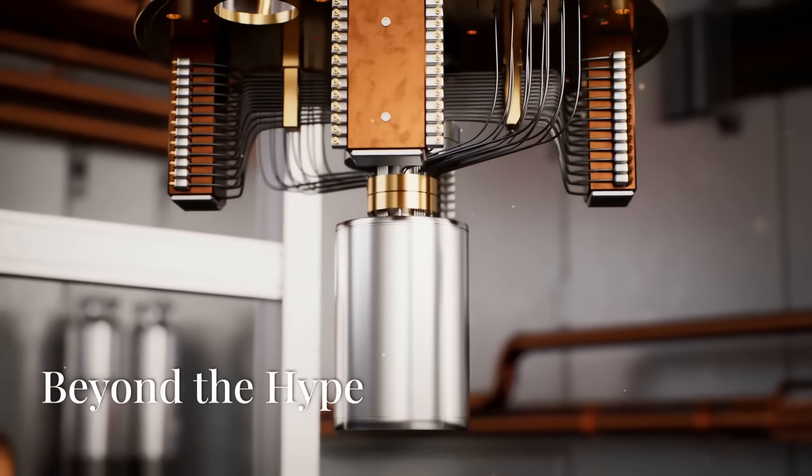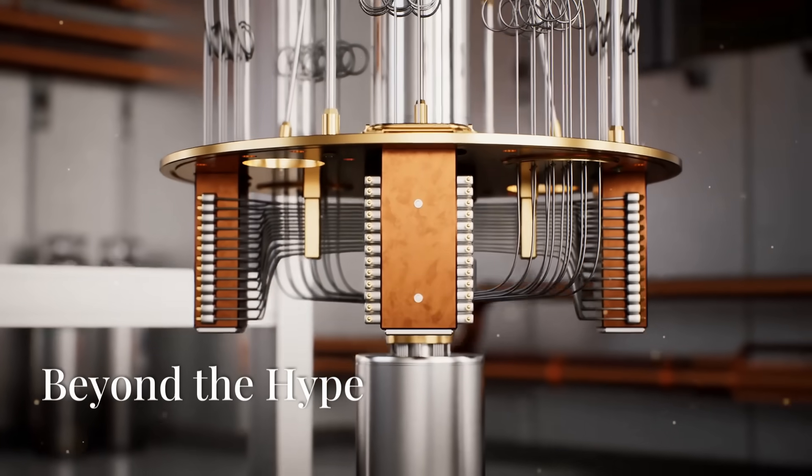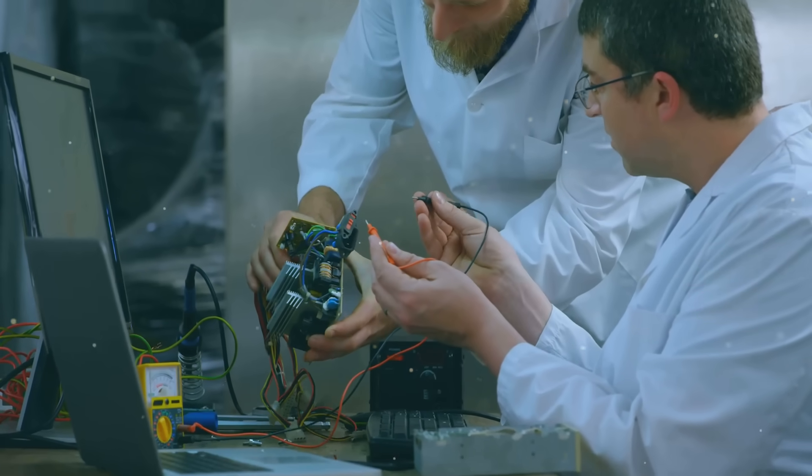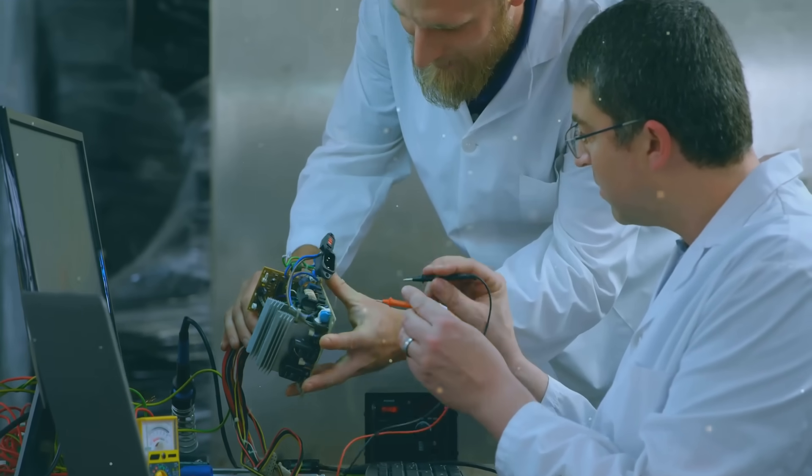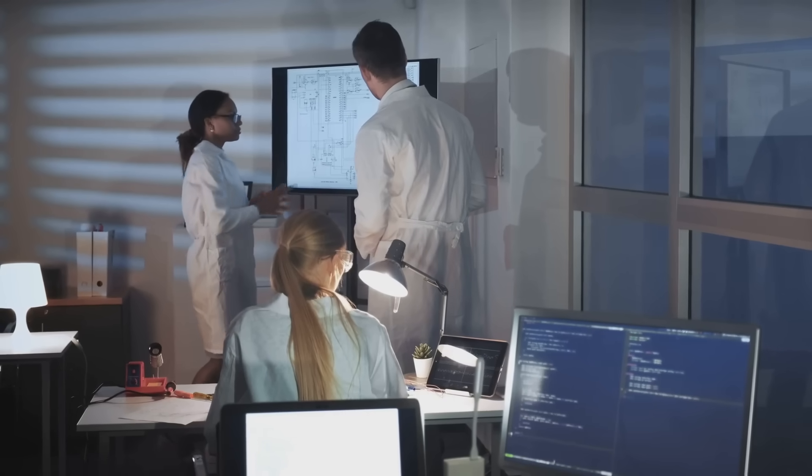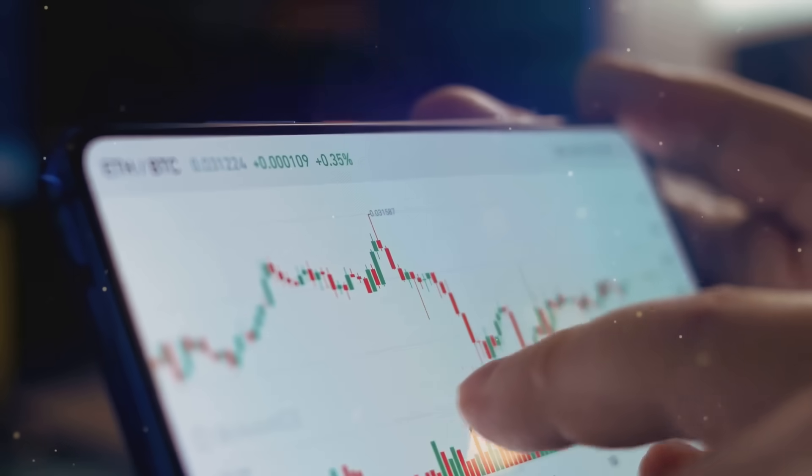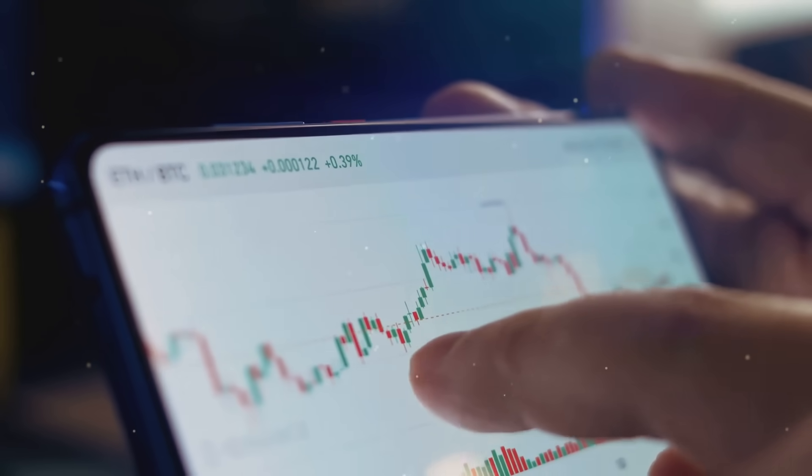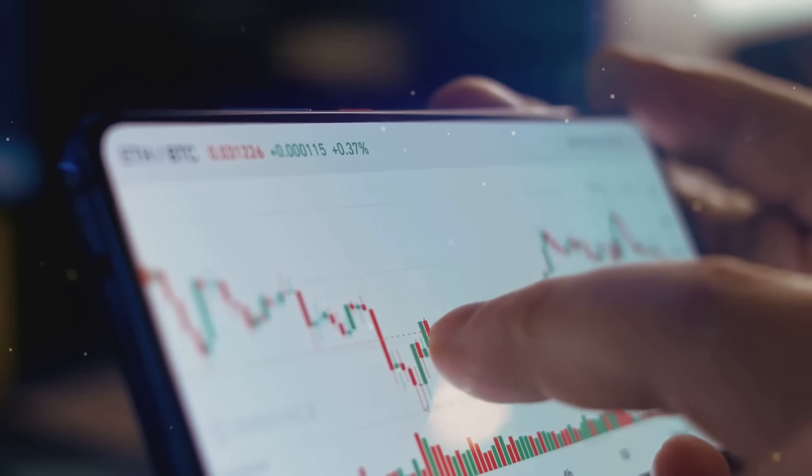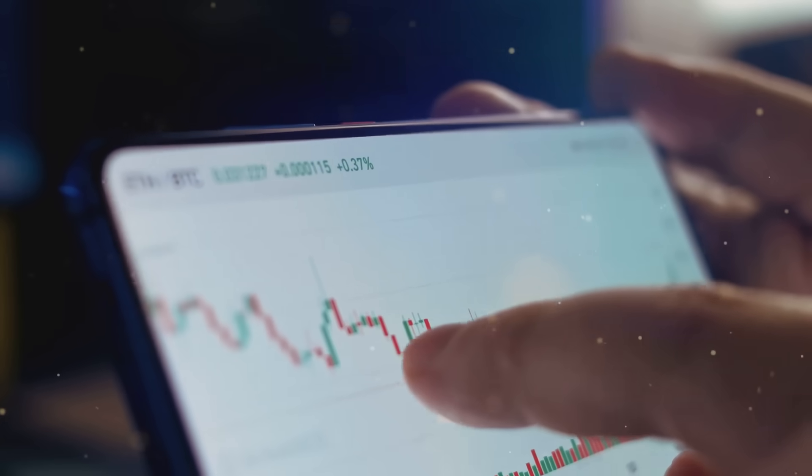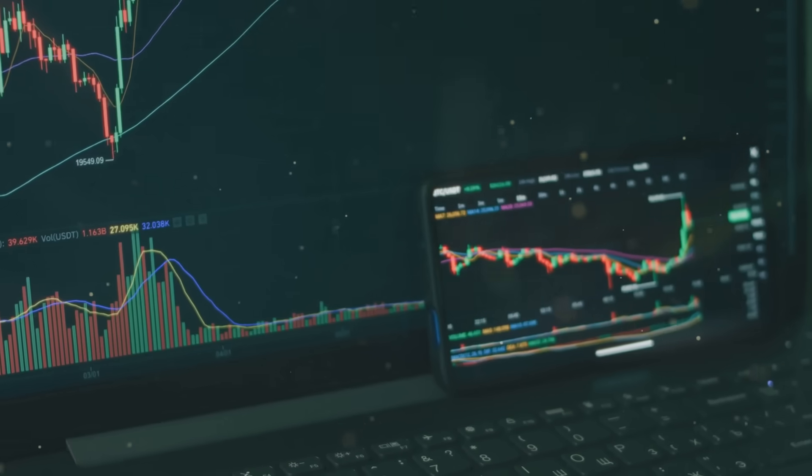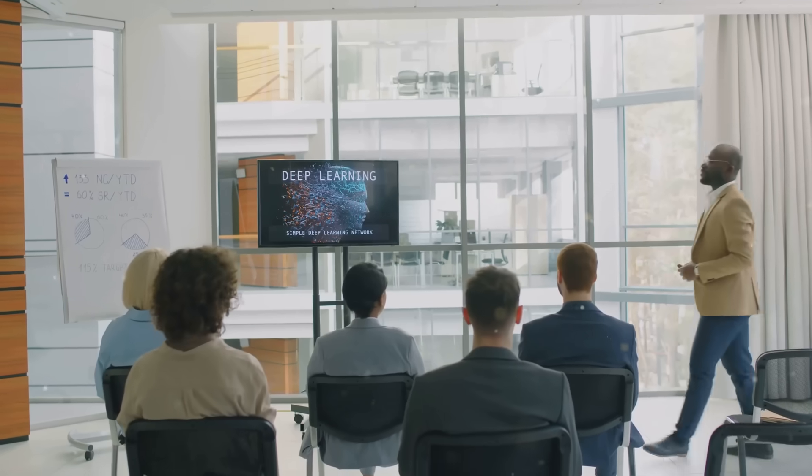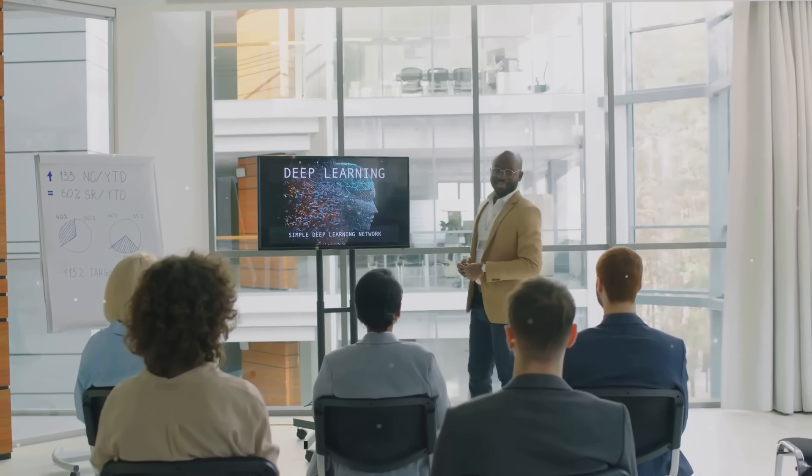Now, it's important to remember that quantum computing is still in its early stages. There are challenges ahead for IonQ, and the technology itself needs to mature, but the potential rewards are enormous. And with a recent market cap hovering around $7 billion, IonQ offers investors a chance to get in on the ground floor of what could be a multi-trillion dollar industry. So, is IonQ the right investment for you? That depends on your risk tolerance and your belief in the future of quantum computing. But one thing's for sure, IonQ is a company to watch closely.